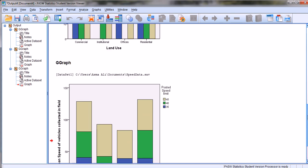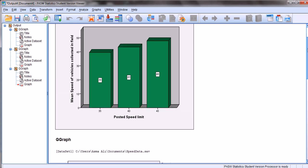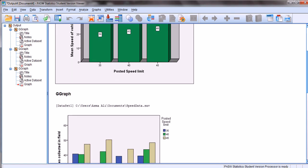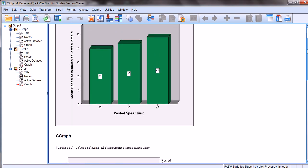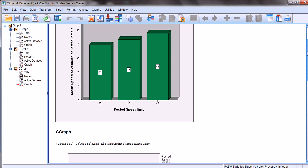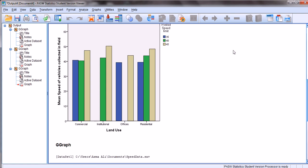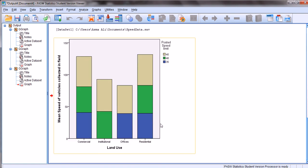As we saw, in SPSS we can plot three different types of bar charts: a simple bar chart using just two variables, a clustered bar chart using three variables to find mean speeds across two different variables such as posted speed limit and land use, and the same information can be represented using the stacked bar chart.